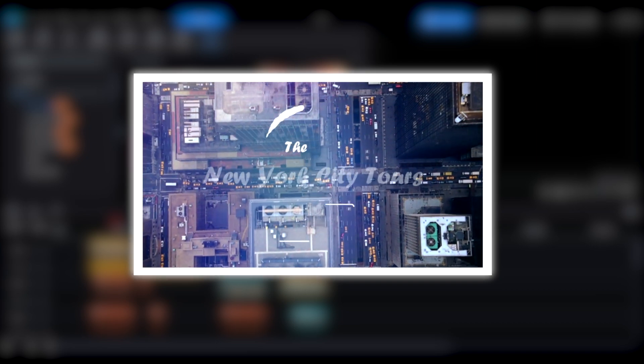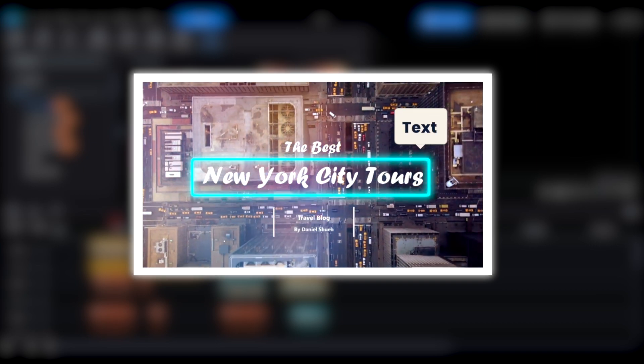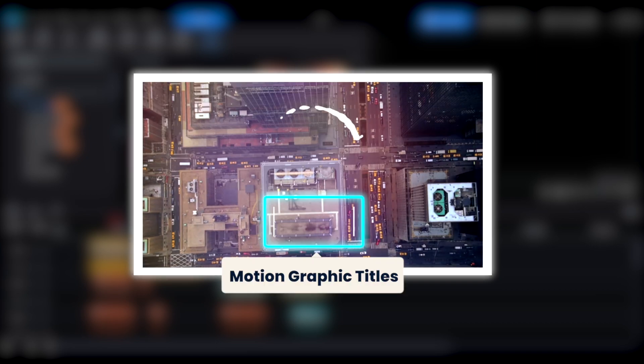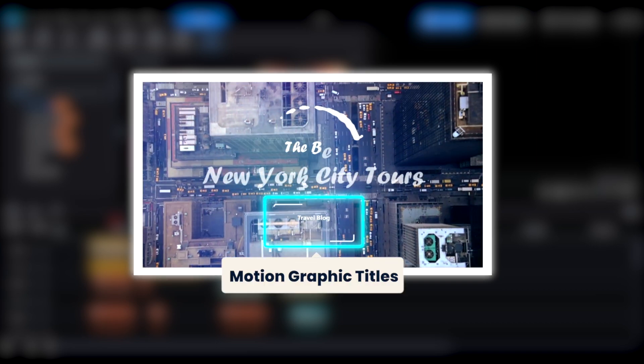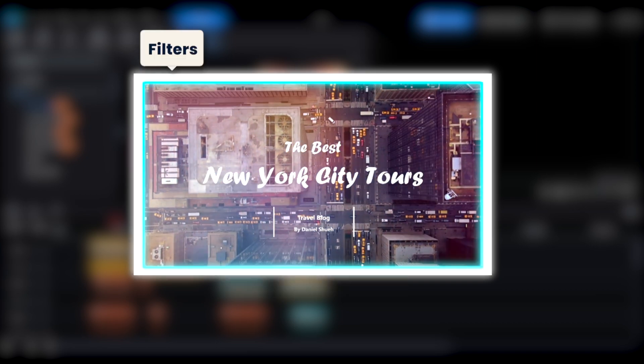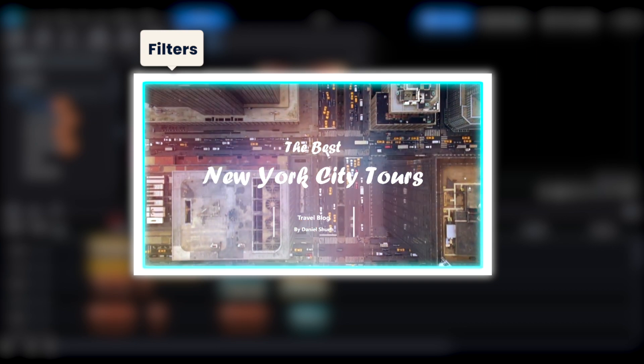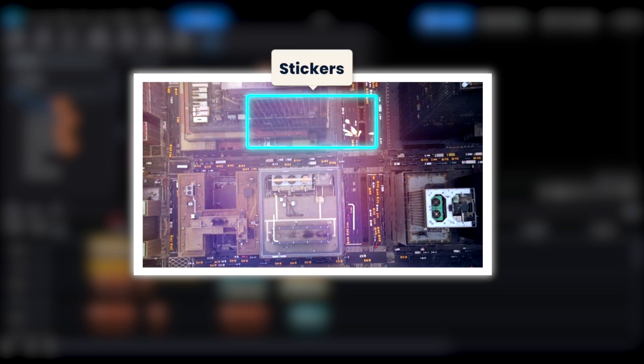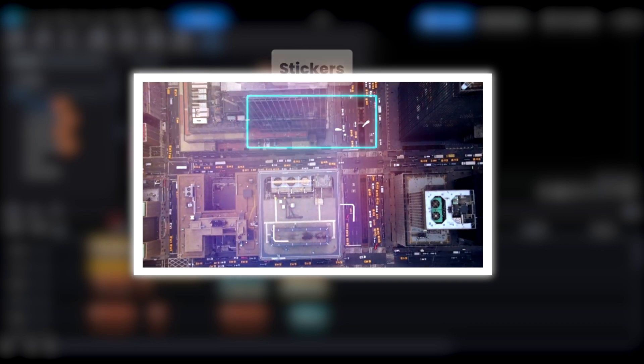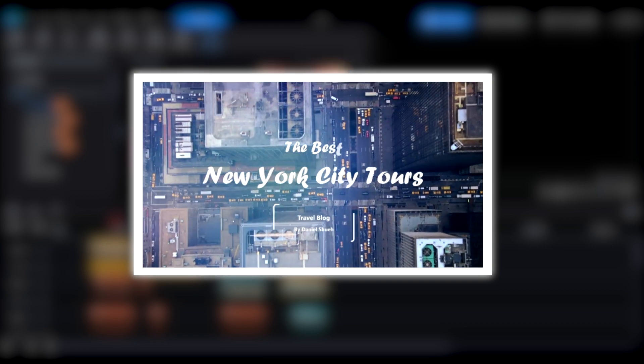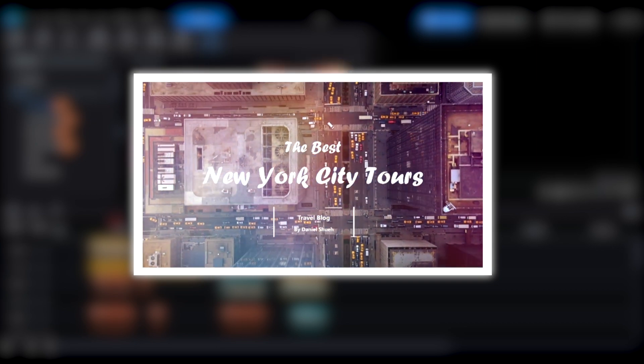These templates are pre-designed for different scenarios, including elements such as text, motion graphic titles, filters, and stickers, all with a cohesive overall style.